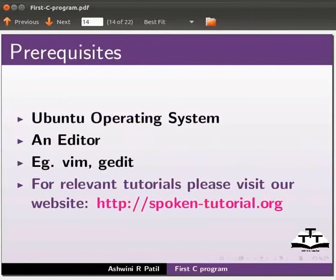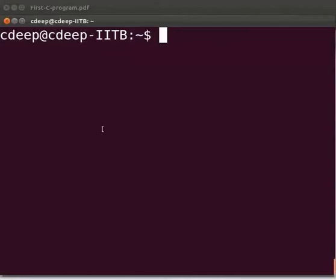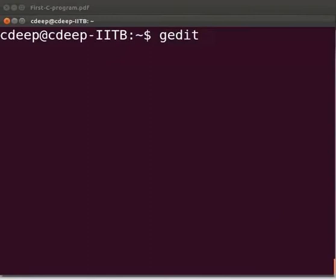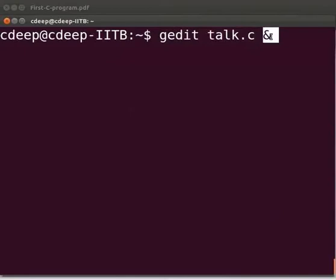Let me tell you how to write a C program through an example. Open the terminal window by pressing Ctrl, Alt and T keys simultaneously on your keyboard. Now let's open the text editor. So at the prompt type gedit talk.c space ampersand sign. We use the ampersand to free up the prompt. Please note that all the C files will have extension .c.